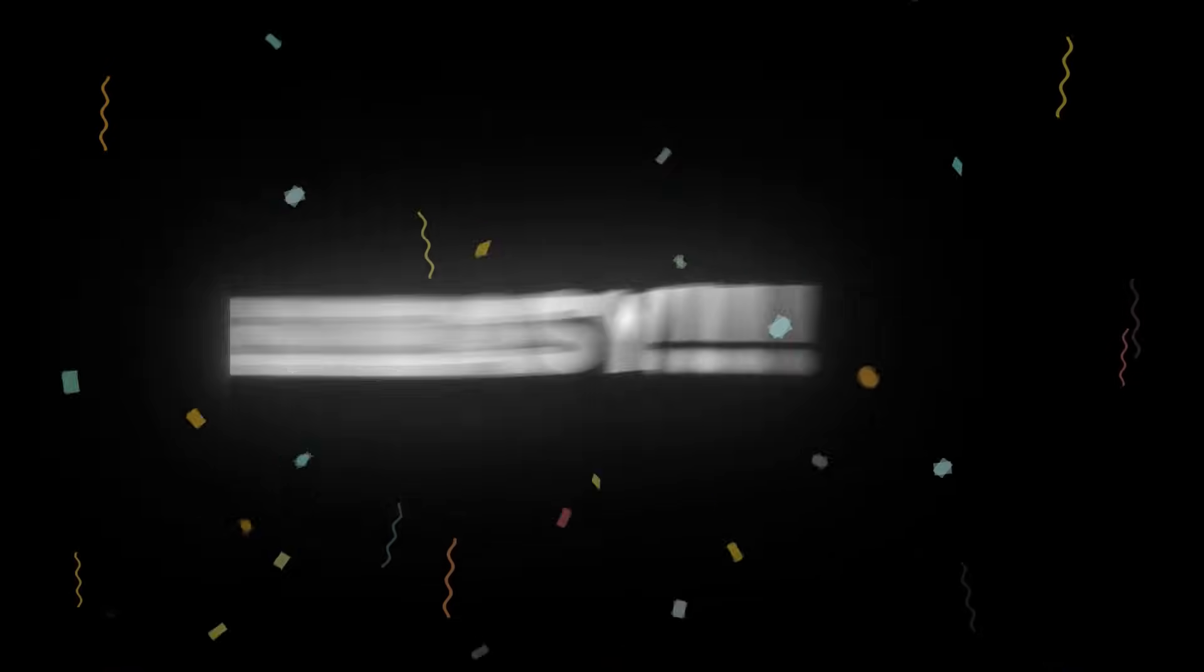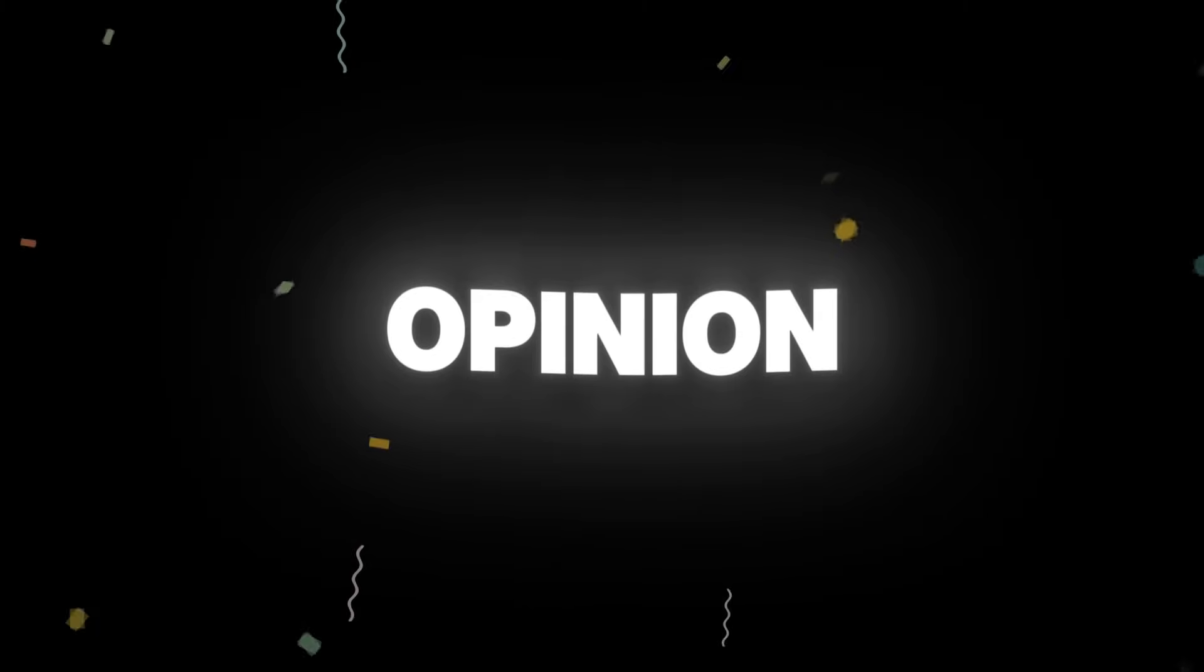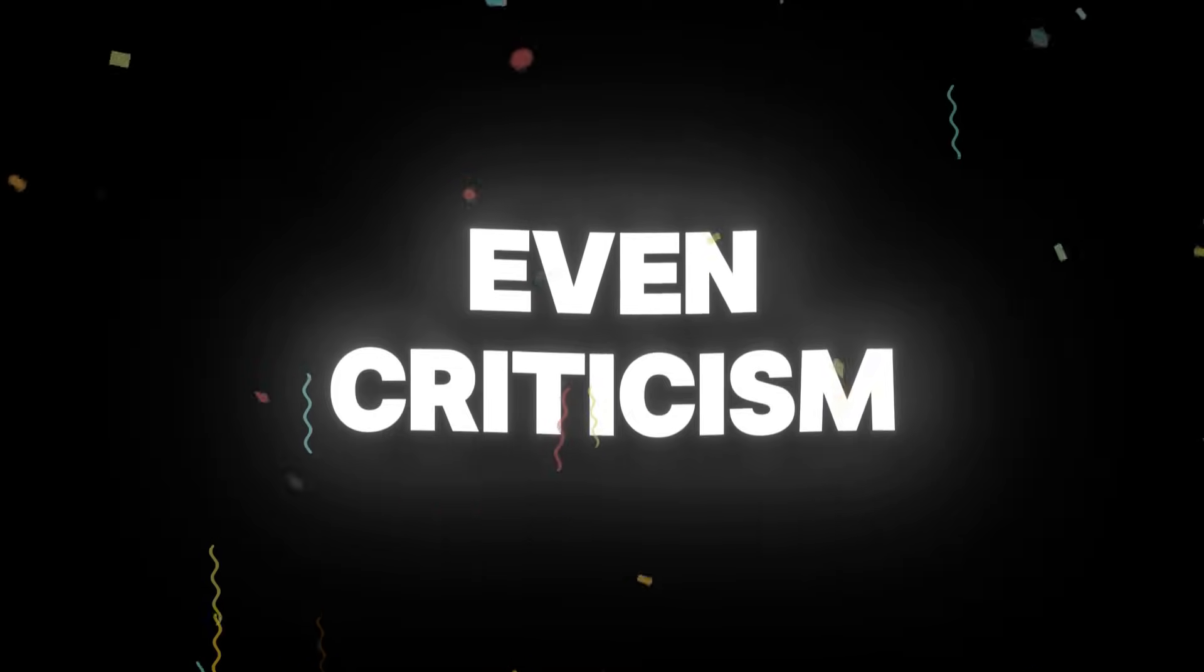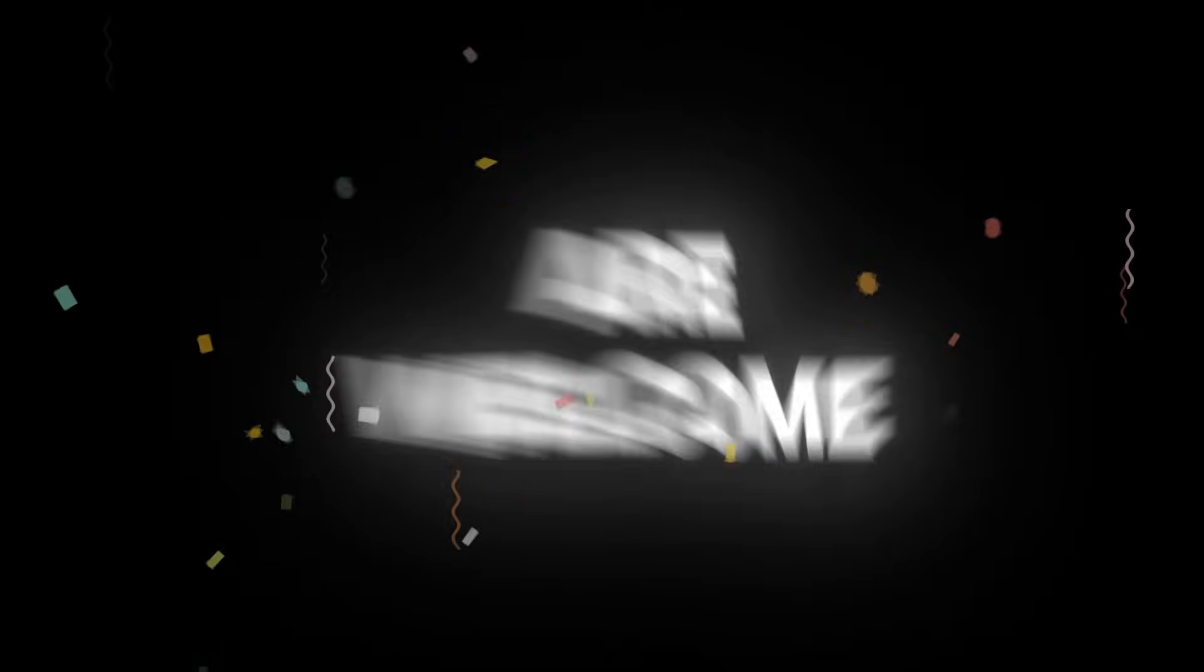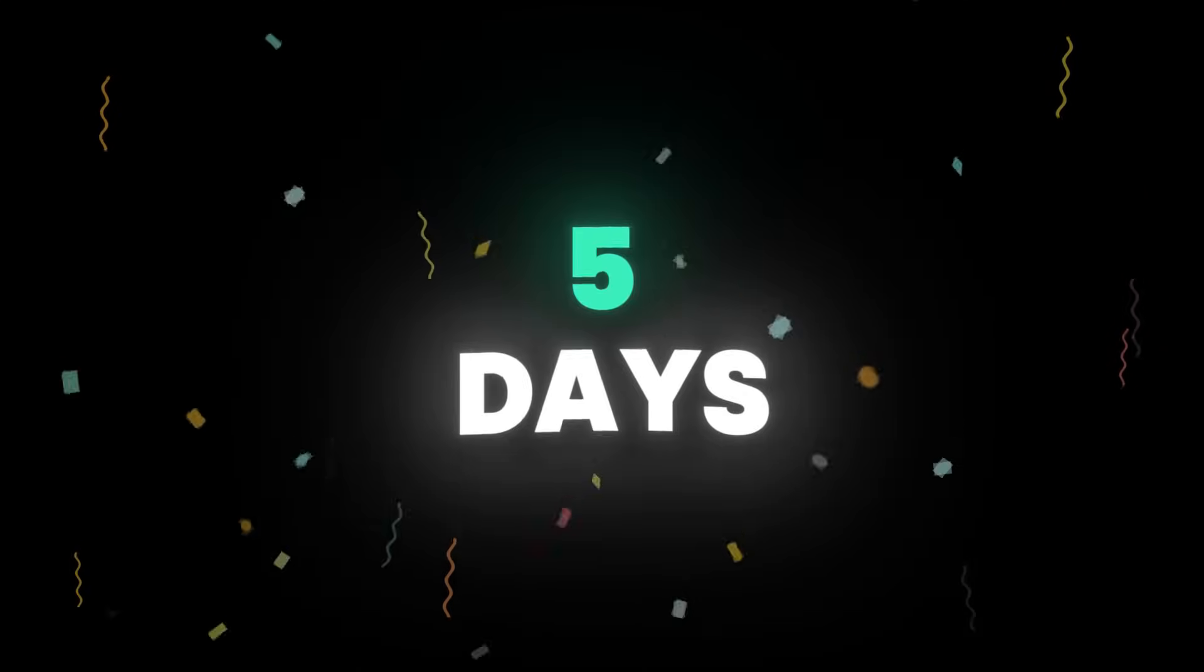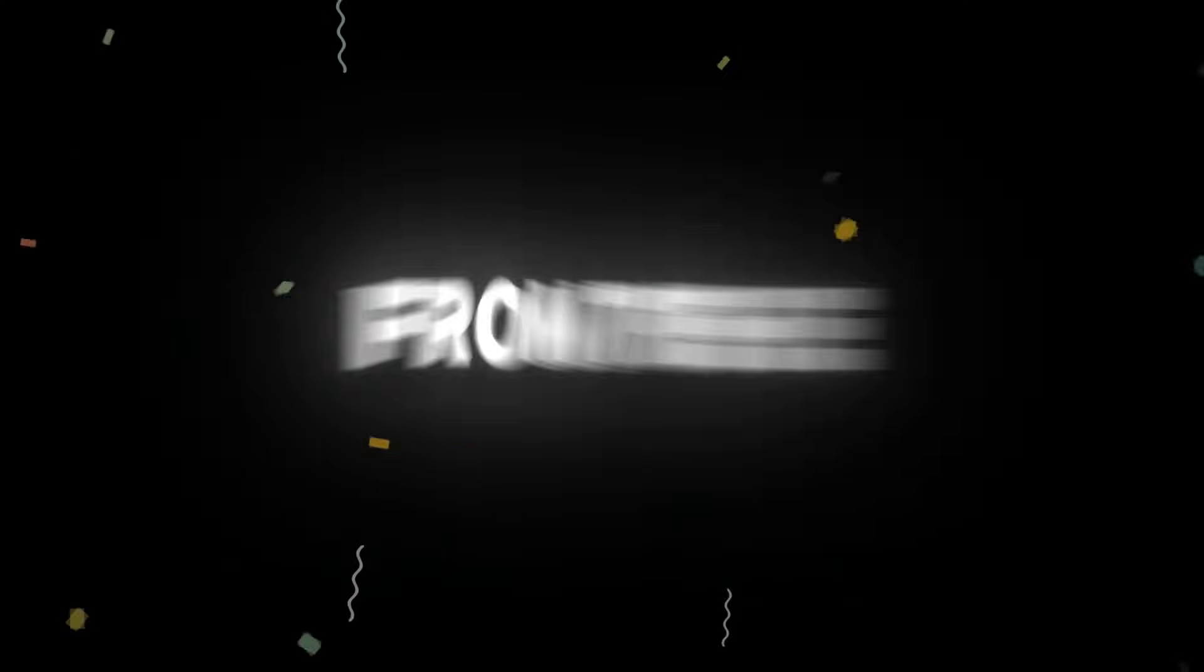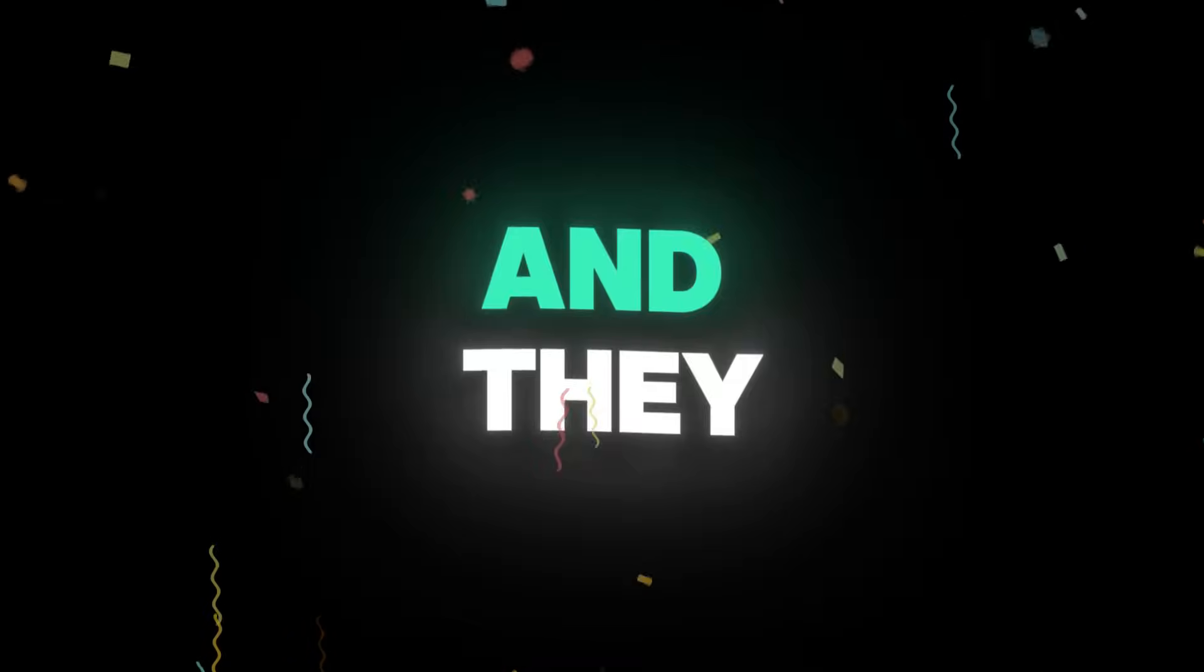Leave a comment below this video. It can be your opinion, feedback, or even criticism. Positive or negative, all are welcome. Five days after this video is published, we will randomly choose two people from the comments who have also subscribed and they will get the free accounts. Good luck to everyone.